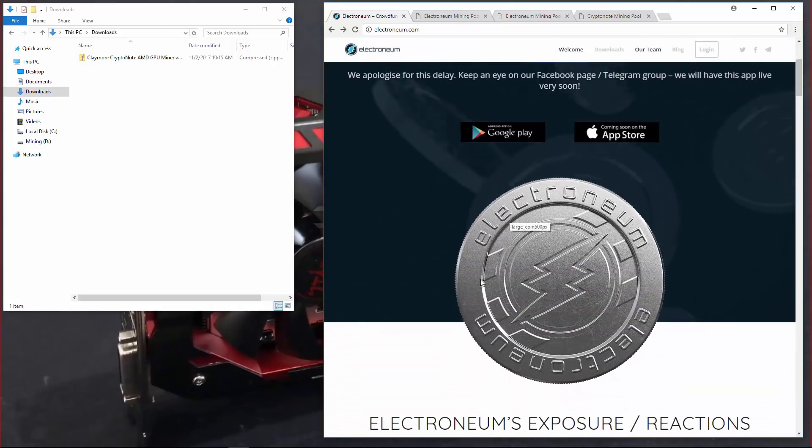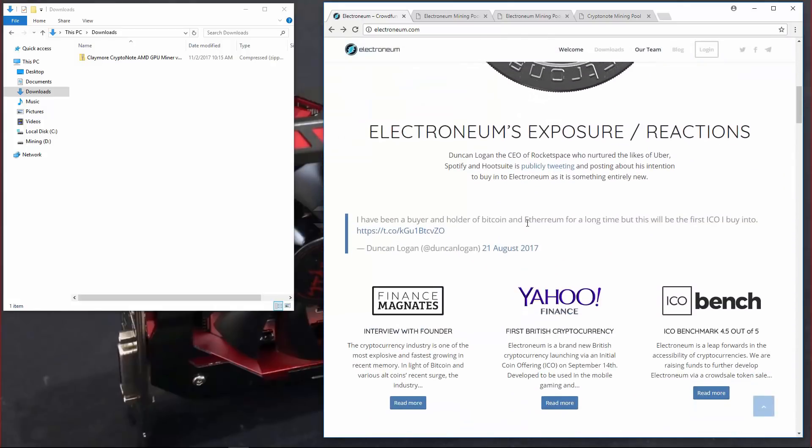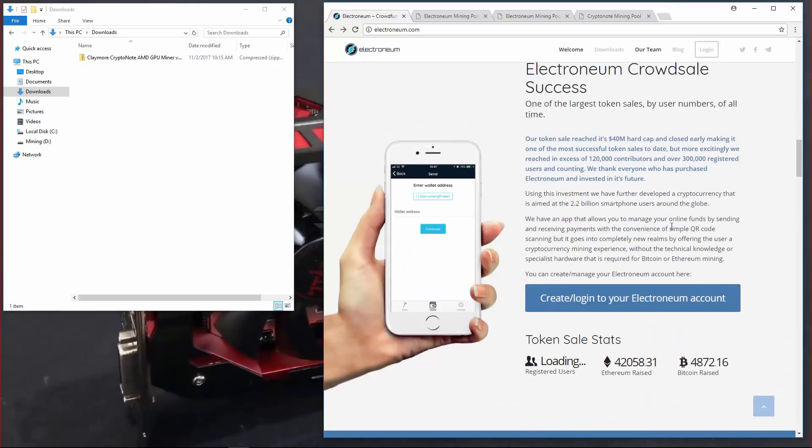If you scroll down and read the page, you can learn more about it. It was a crowd sale, ICO, a recent one.